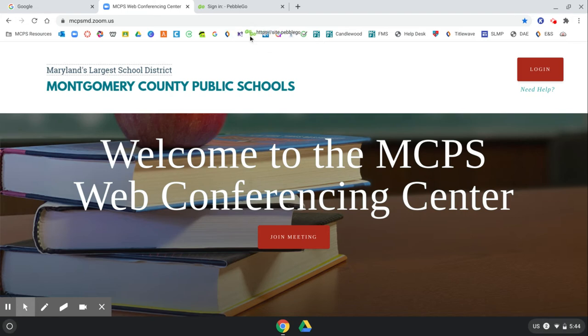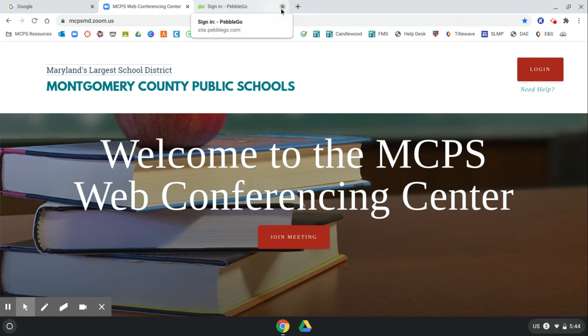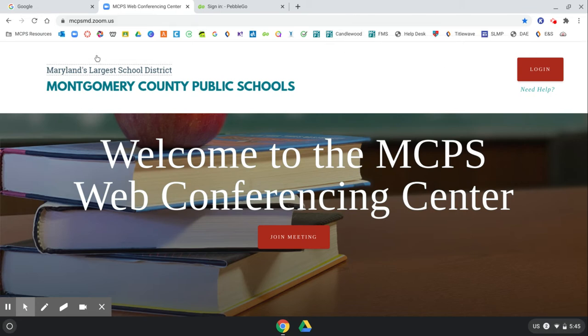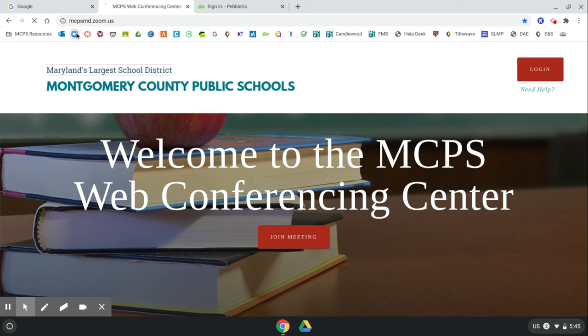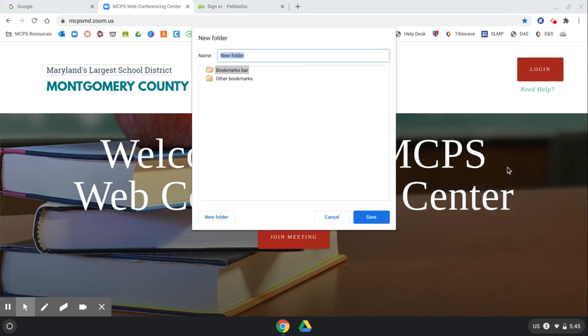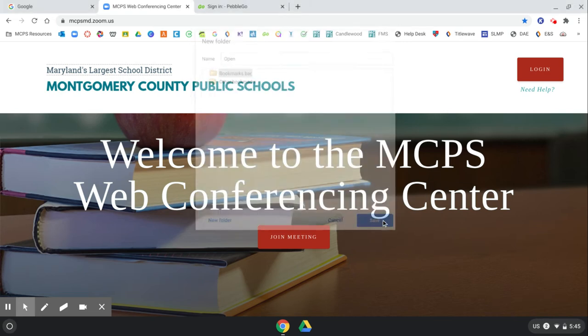The other thing I want to show you is how you can create a folder to open multiple bookmarks all at once. So let's say you use a bunch of bookmarks every day. For example, I use the MCPS Zoom Center every day. I'm going to open the MCPS Zoom Center and I'm going to right click on the bookmarks bar and click add folder. And I'm just going to call it open and click save.